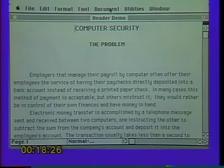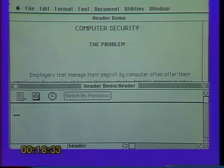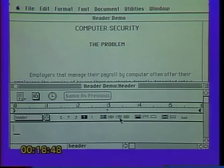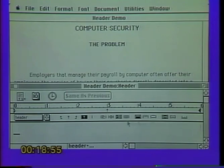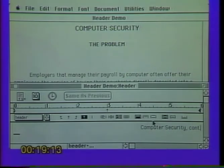Now let's open the header that will appear at the top of our second printed page and on pages thereafter. The only difference is the title in the title bar — this is the header for pages two through the rest of the document. Let's show a ruler, right-align the text so it types left from the right margin, and put a continuation notice: 'Computer Security Continued.' This will appear at the top of pages two through the rest of the document. Close that window.